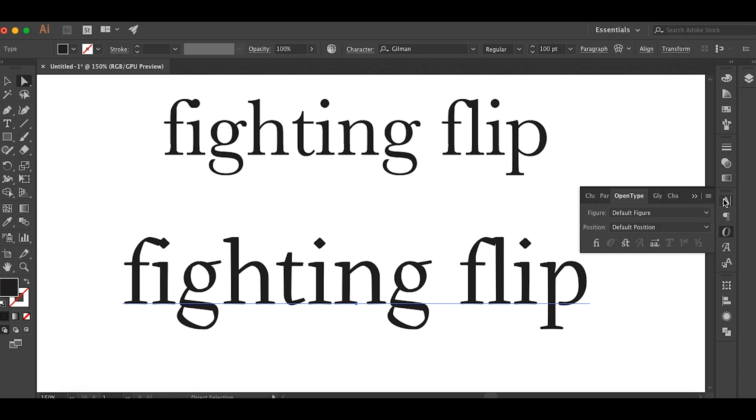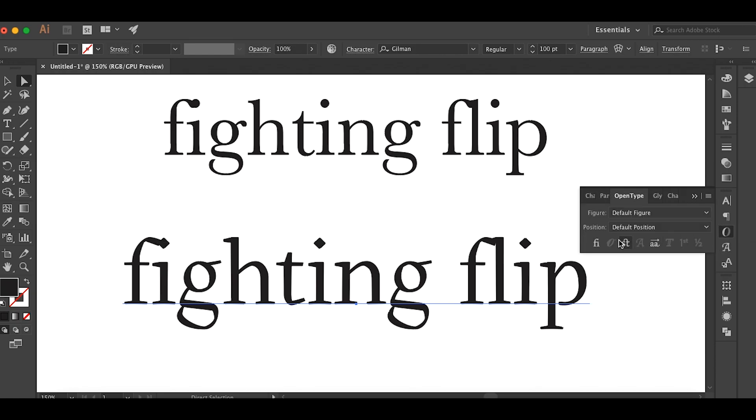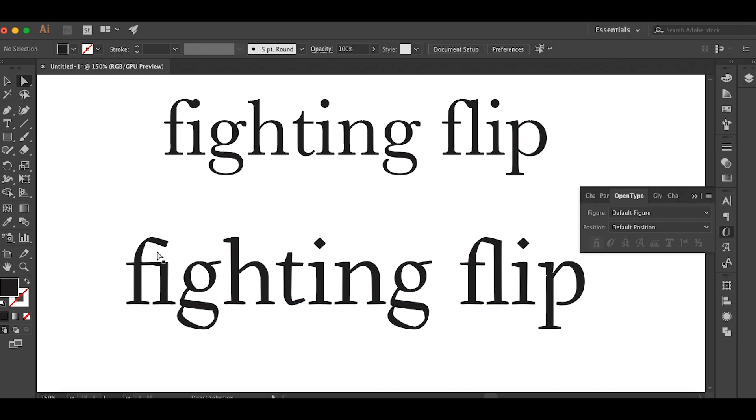This is a font I designed called Gilman and you can see with ligatures turned off it does create this weird awkward shape where the F and the I crash into each other, but when you turn ligatures on it goes away.